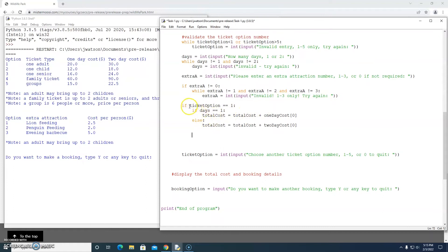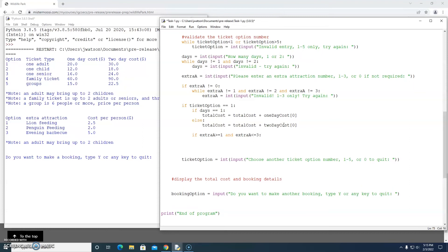Now we need to add on to the total cost if ticket option is one — we just need to find out if they wanted an extra attraction and add the appropriate cost. We've got an extra attraction number, so if extra_a is greater than or equal to one and less than or equal to three, that means we got a valid extra attraction option number and we can figure out which one it was and the associated cost.